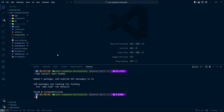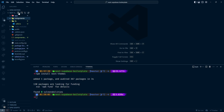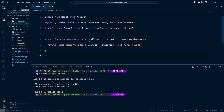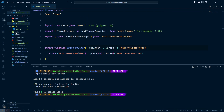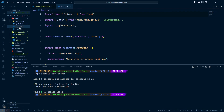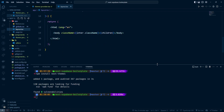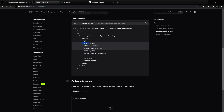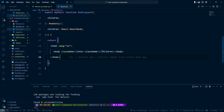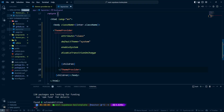Inside our lib/components directory, I'm going to create a file called theme-provider.tsx and paste the code there. Then let's go back inside the application and go into the layout file — this is where we're going to use the ThemeProvider. I'll copy everything from the documentation and replace the existing layout code in Visual Studio Code.